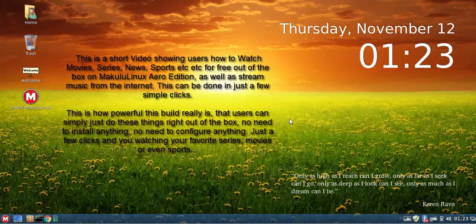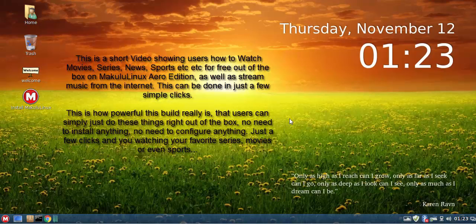The first one tonight is how to basically take advantage of the pre-configured Kodi media center. Now Kodi has a lot of functionality, a lot of features and typical users of Kodi will know all about that. This video is purely for the novice guys, the guys that haven't used Kodi before or haven't used it much.